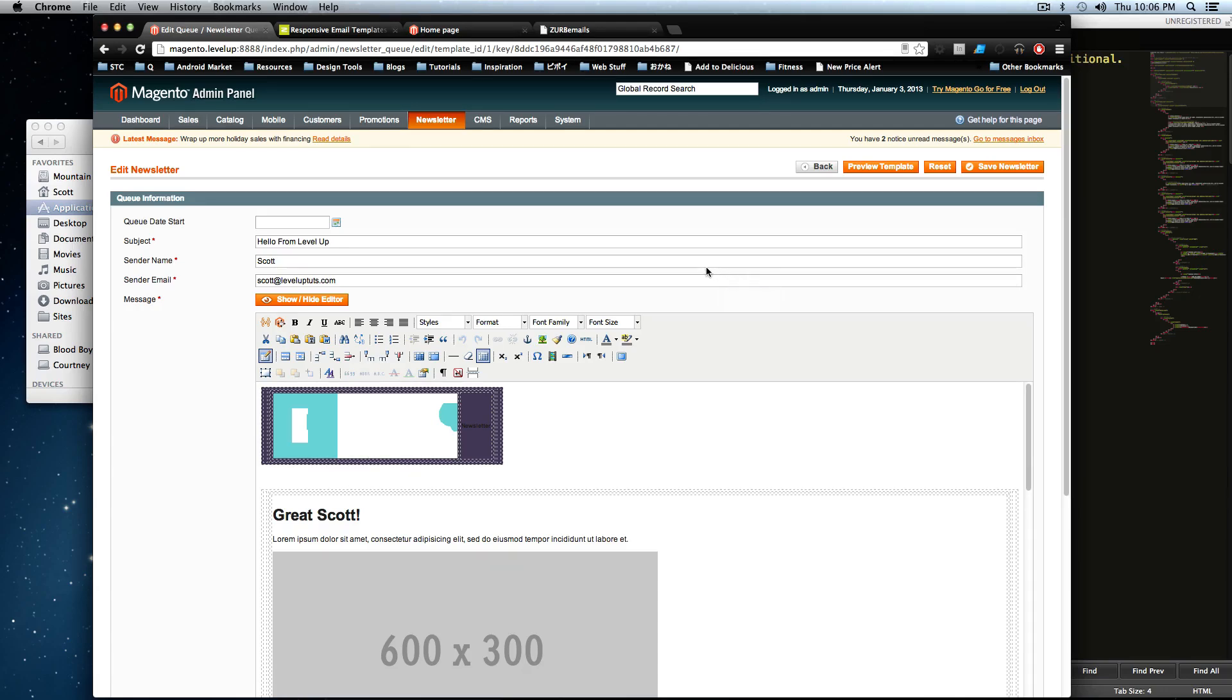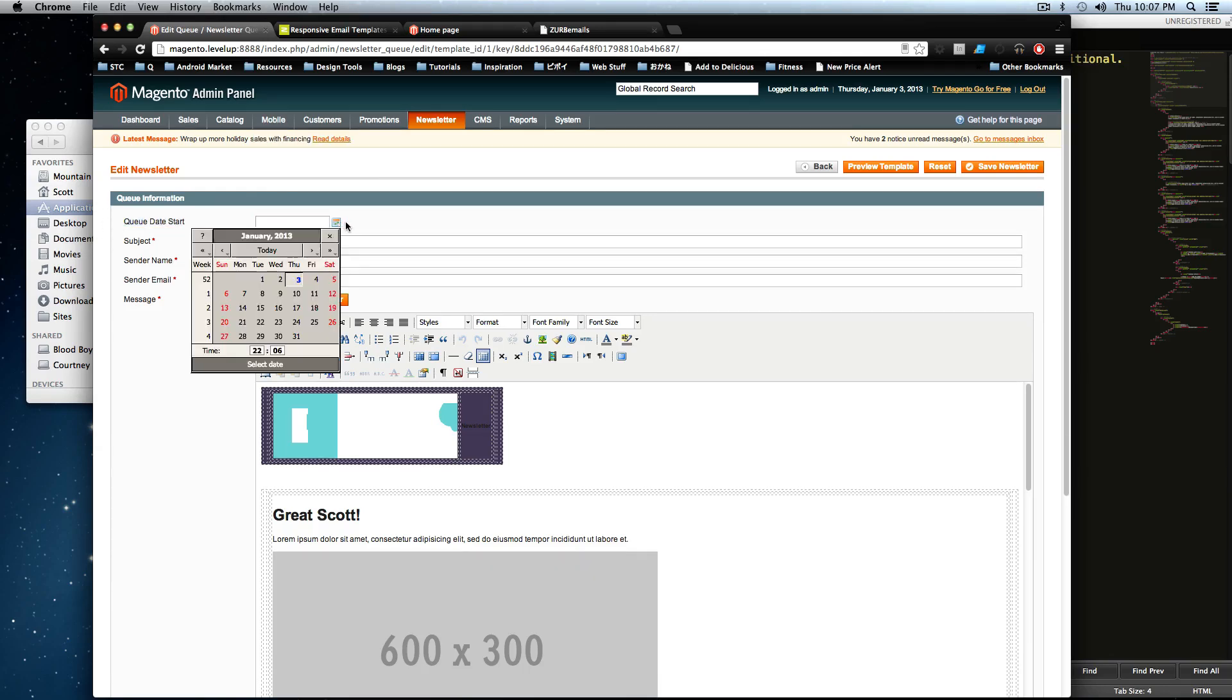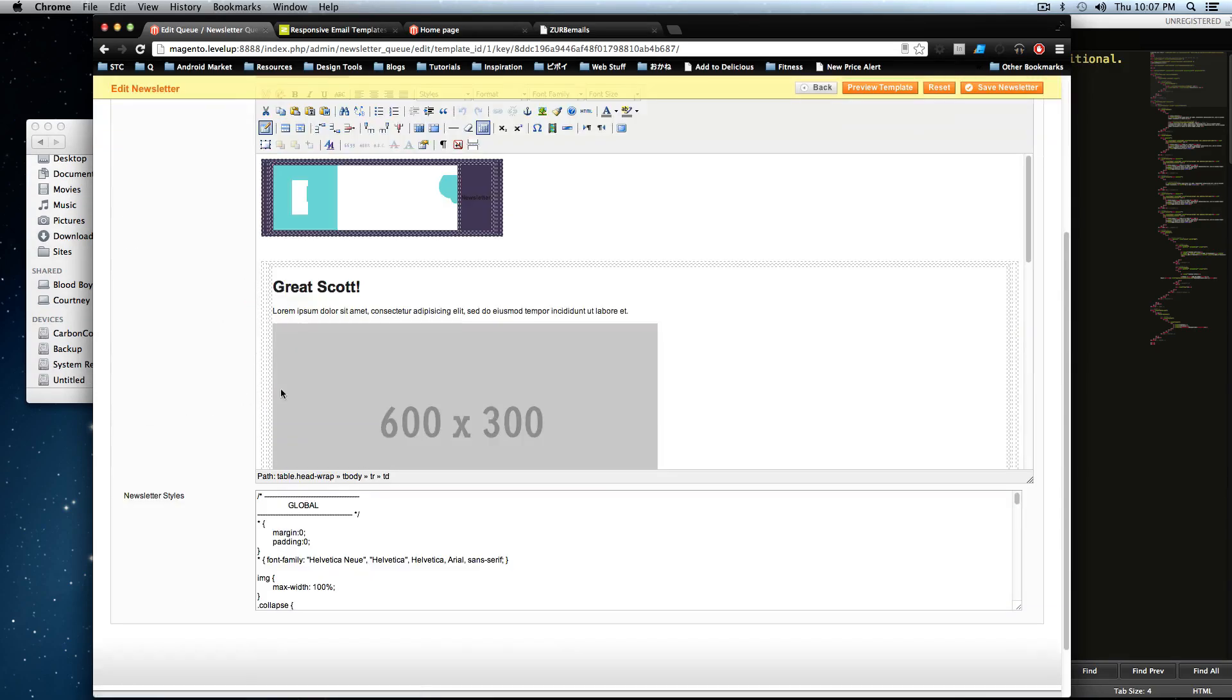Which means that you set when this template or when this email is going to get sent out. You'll notice this queue date start is when it's going to get sent out here. So if we have it sent out tomorrow, you can even set exactly what time. And here we have our editor.